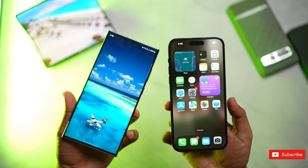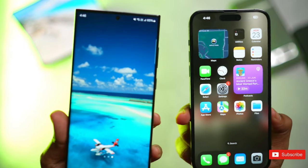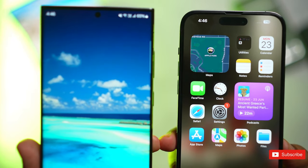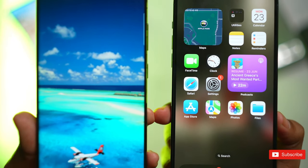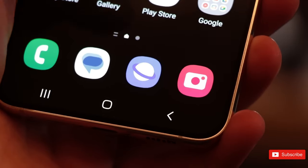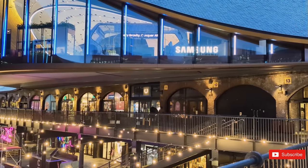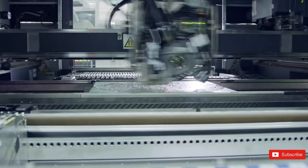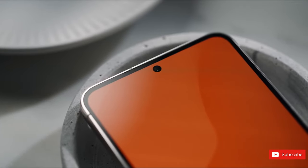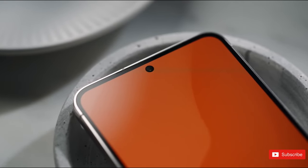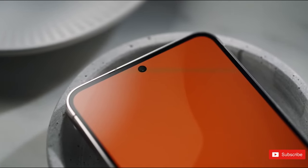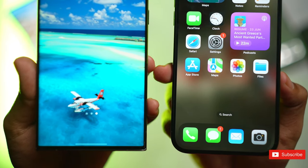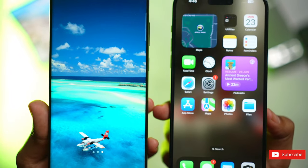While there aren't expected to be any design changes, one noticeable difference might be the frames on the Galaxy S24 and S24+. The rest of the lineup is said to be quite similar to its predecessor, with the Galaxy S24 Ultra appearing based on these leaked renders.